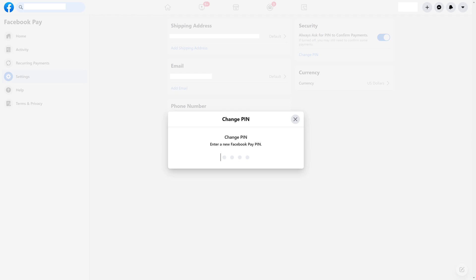Step 3: Enter what you want to be your new Facebook Pay PIN code on this screen, and then enter your code again on the next screen. Your Facebook Pay PIN number will be successfully reset, and you can use your new code going forward.